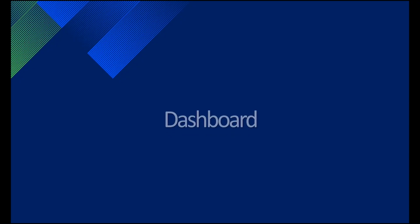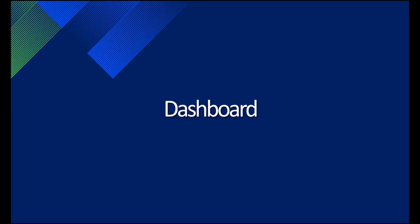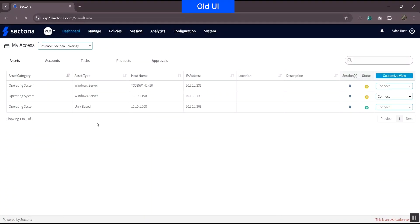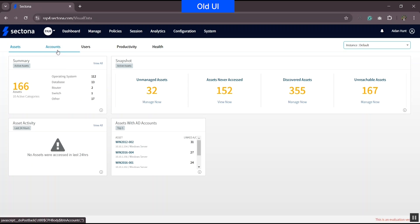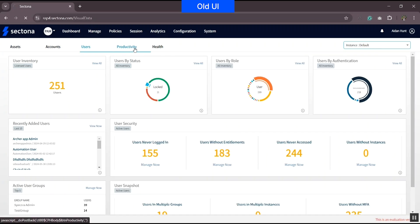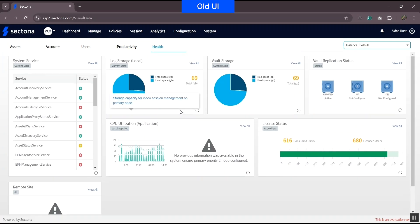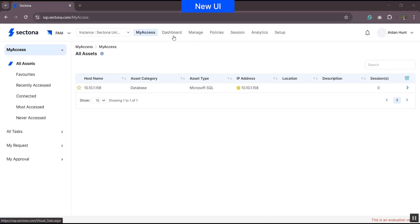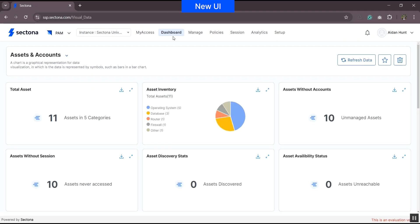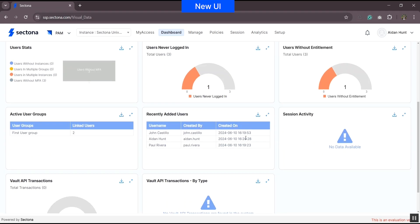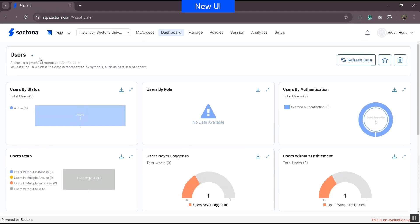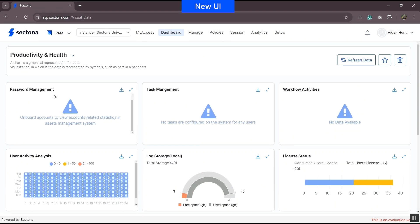Next, we will talk about the dashboard. Earlier, the dashboard had limited customizations — users could view details related to assets, accounts, users, productivity, and health, all displayed in a predefined format. In the new version, the user experience is enhanced with a new dashboard. This new dashboard has a combined view of assets and accounts in a single display, a separate display for users, and a combined display for productivity and health.